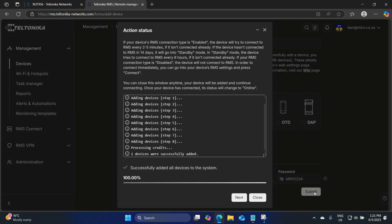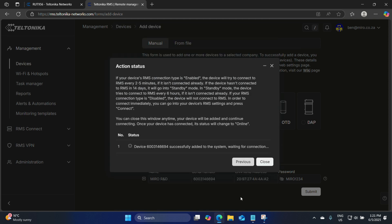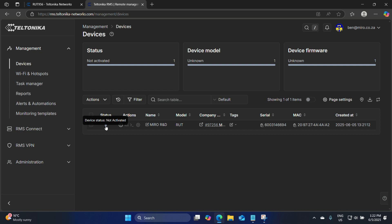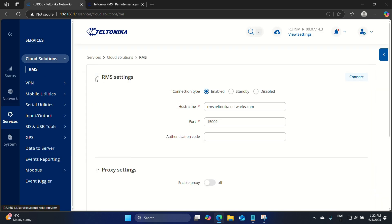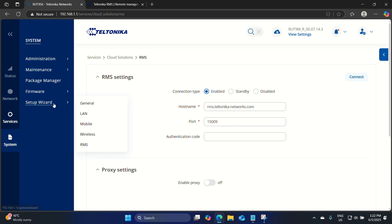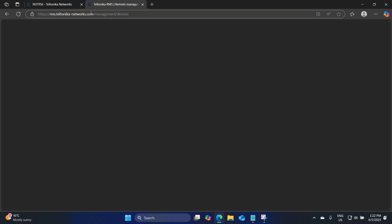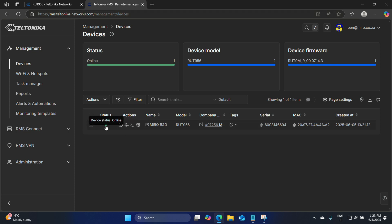Now we get a validating list — we'll see a few steps. It's adding the device and we can see one device was successfully added. Let's click next and we'll wait for a connection. We can close this page and RMS will still try to connect to the device. Here is our list of devices — at the moment it says it's not activated. Let's go back to the router. I prefer to use System, Setup Wizard, and RMS — here we will see the device is trying to connect, and now it's connected. Let's go back to RMS, refresh the page, and wait for the unit to come online. Our device is online and has been successfully added to RMS.